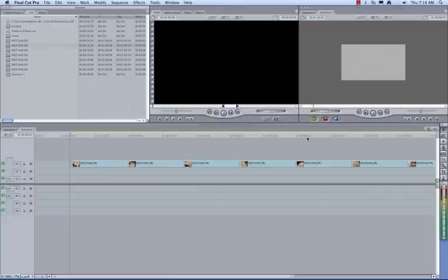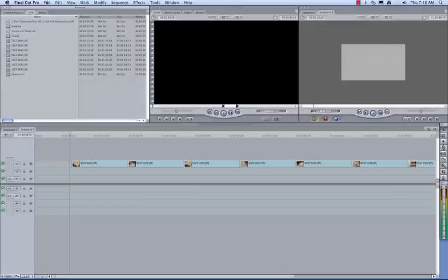Once you have your pictures on the timeline, you might want to think about bringing your music in, either before you do your transitions or after, or before you do your titles or after. It doesn't matter.